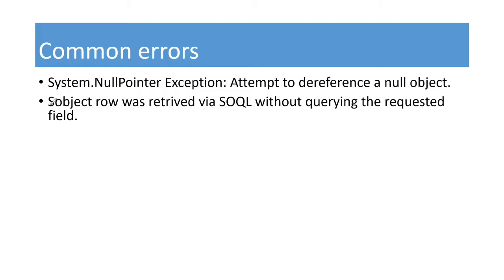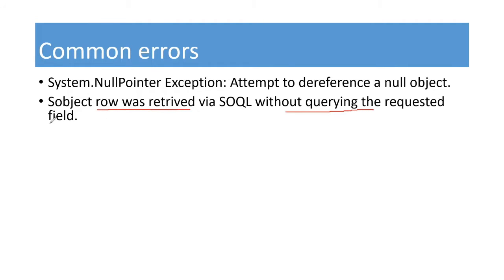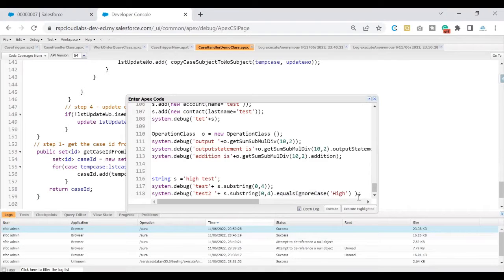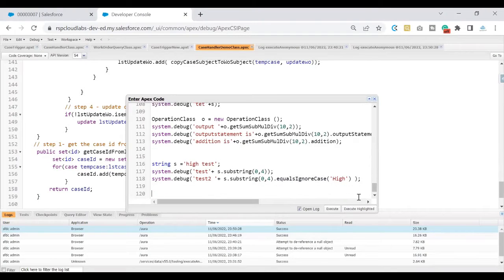If you look at this error, it says object row was retrieved by SOQL without querying the requested field. This error is self-explanatory. What it says is we are trying to retrieve a field that has not been queried from our SOQL query. It is saying that you are asking me something that I do not have.